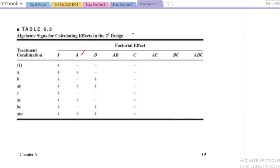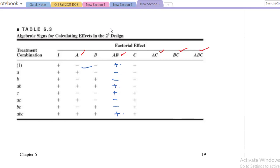Now how do we compute these signs for AB, AC, BC, and ABC? For AB, multiply the signs of A and B together. We get: minus minus plus, then plus minus minus, minus plus minus, plus plus plus, minus minus plus, plus minus, minus minus plus, minus, and plus plus plus. Out of eight, we have four plus signs and four minus signs.